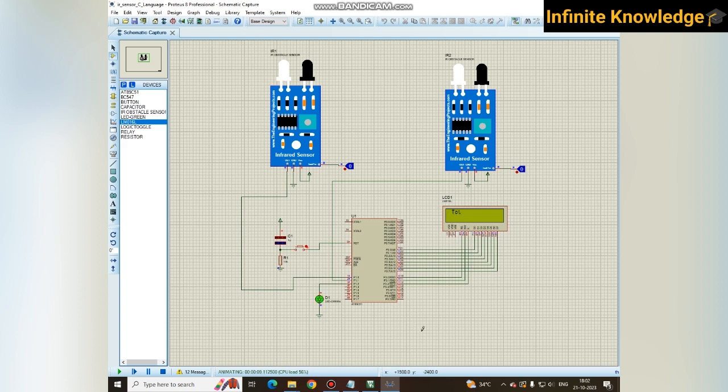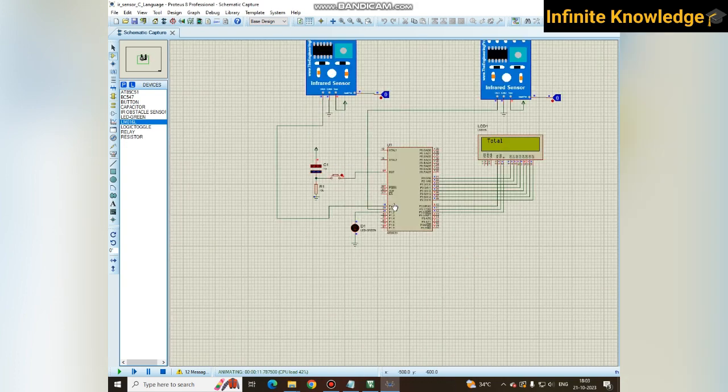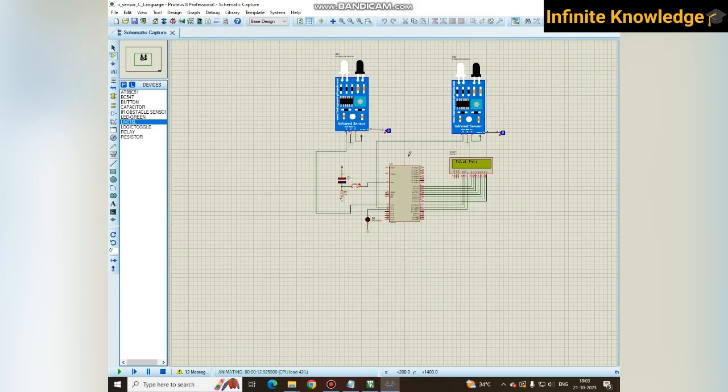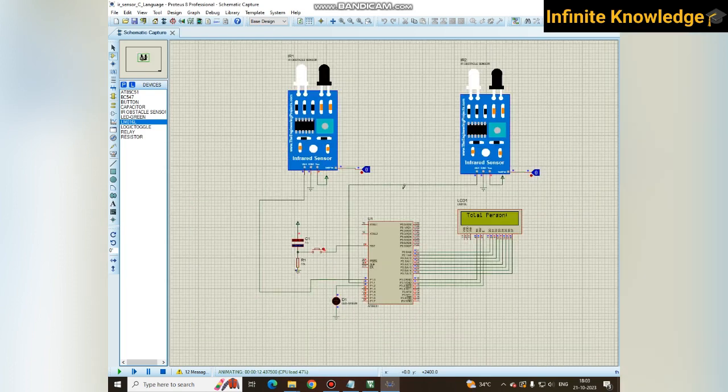Once the person is entering, it will show the counting and the lights get on. When the person is leaving again, when the person is exiting, the total persons in the hall is zero and the lights get off. This is how you can make a very simple project for person countering.